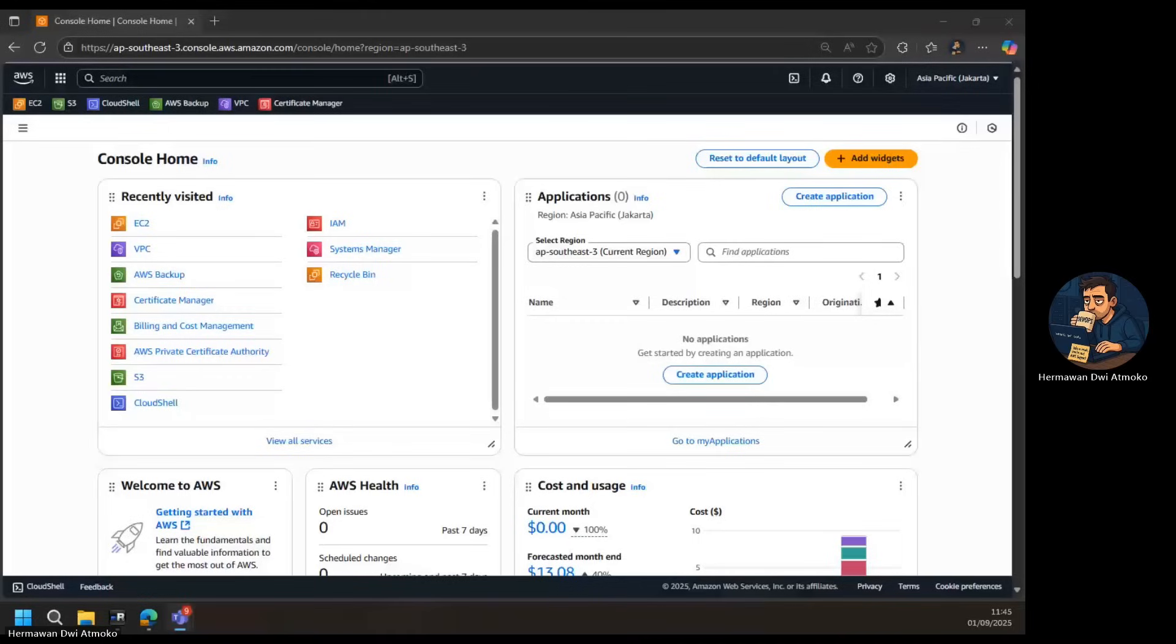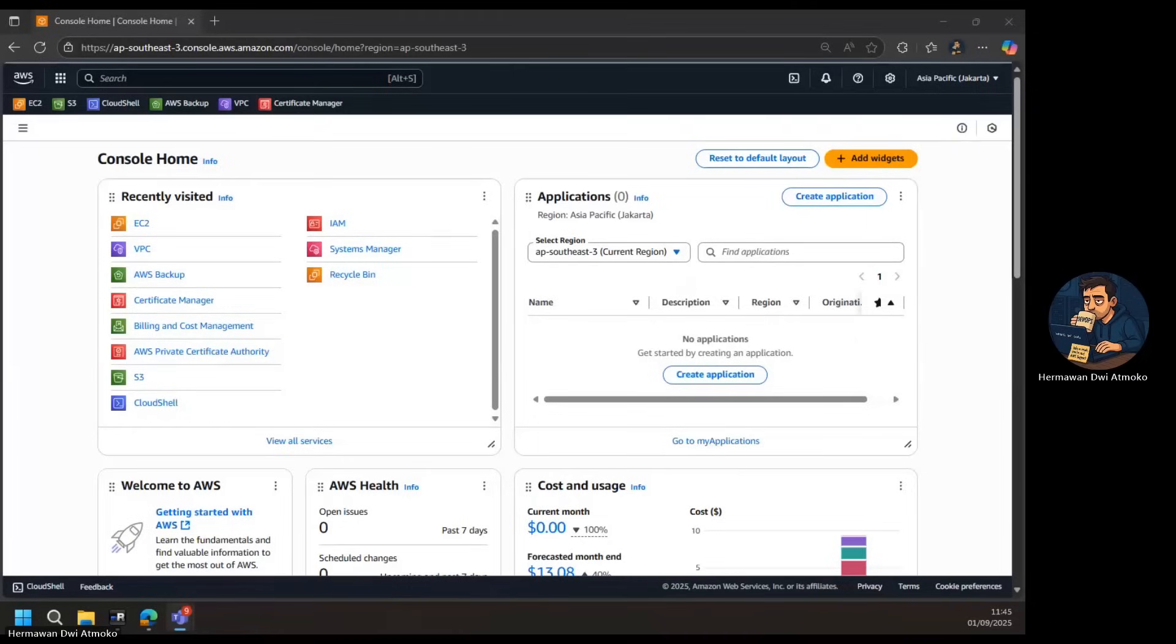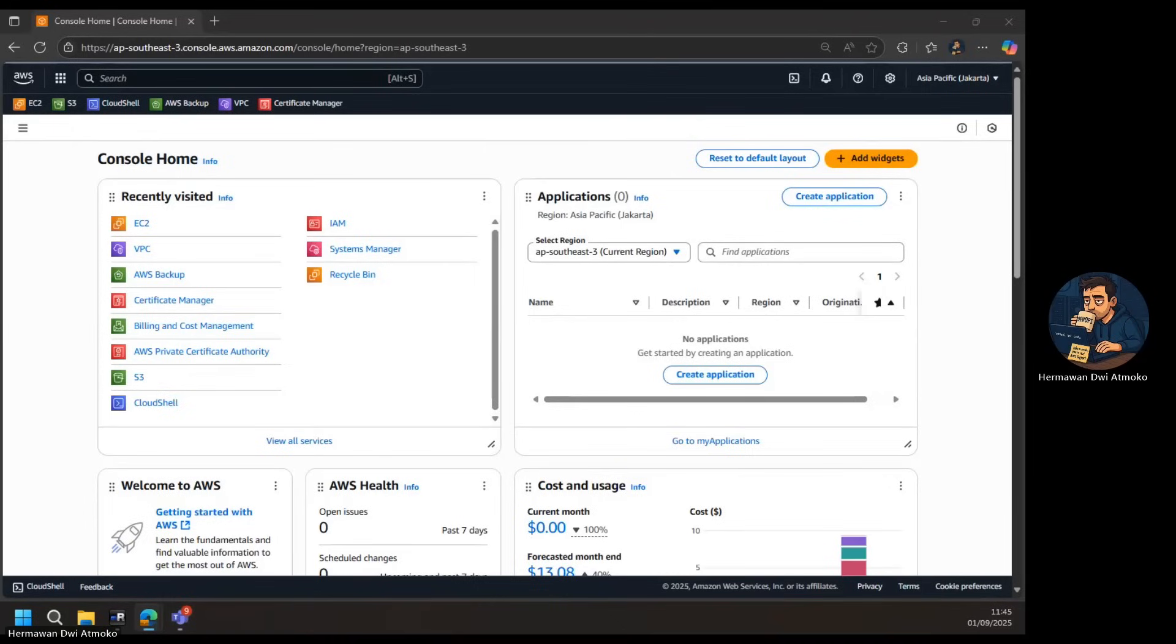Today, imagine you're building a secure application inside AWS. You've placed your EC2 instance in a private subnet, isolated from the Internet. No public IP, no Internet gateway, and no bastion host. It's safe, but now comes the problem. How do you actually connect to it for administration, troubleshooting, or configuration?